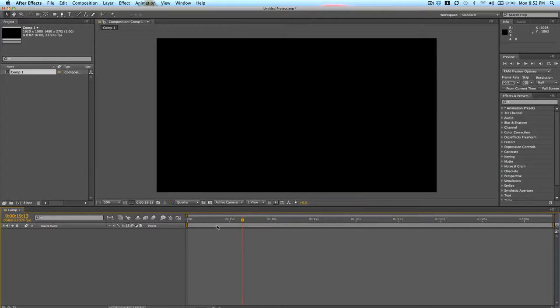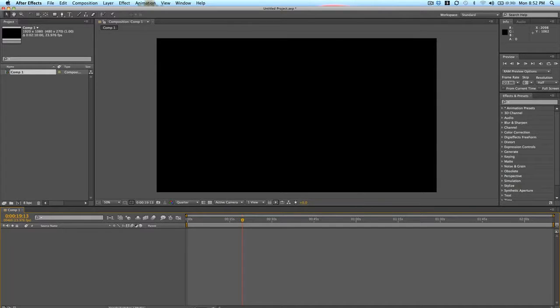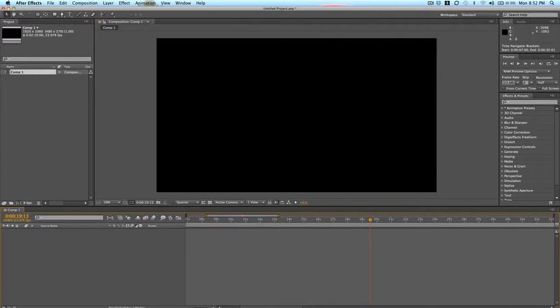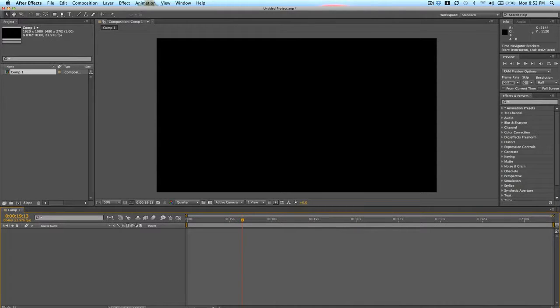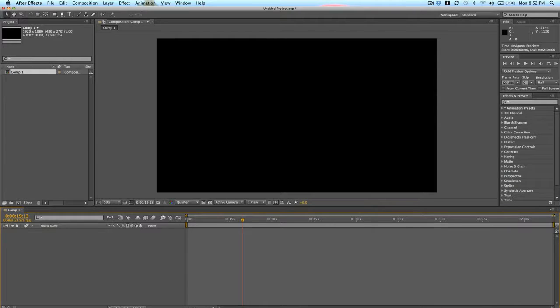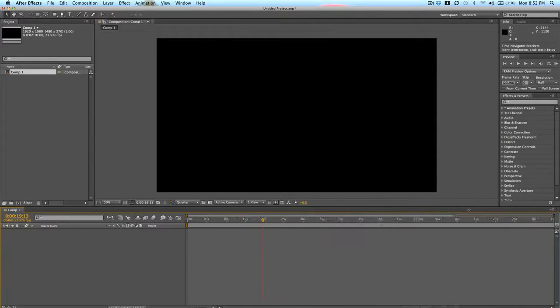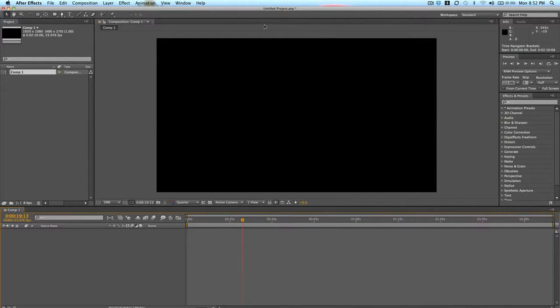You can zoom in on this by either clicking this down here, the Zoom In to Frame Level tool, the slider. You can zoom in. Or you can click this top light gray bar and click the yellow at the end and zoom in as well to your timeline.